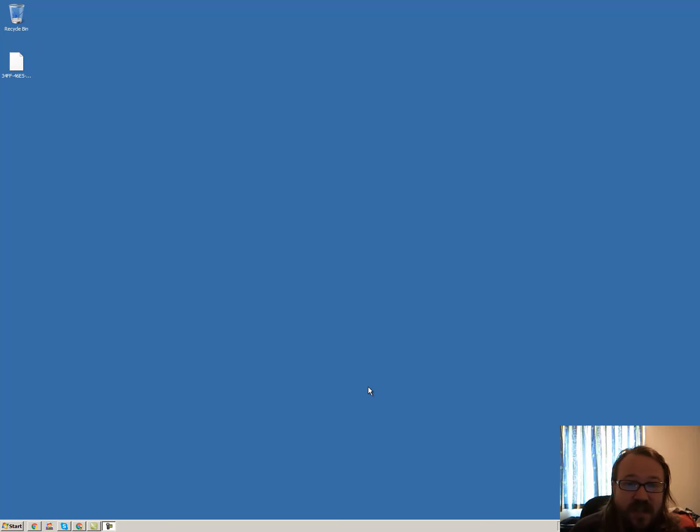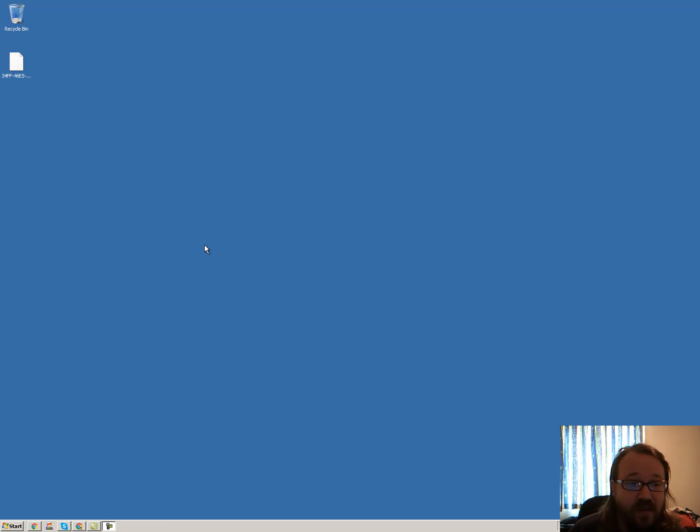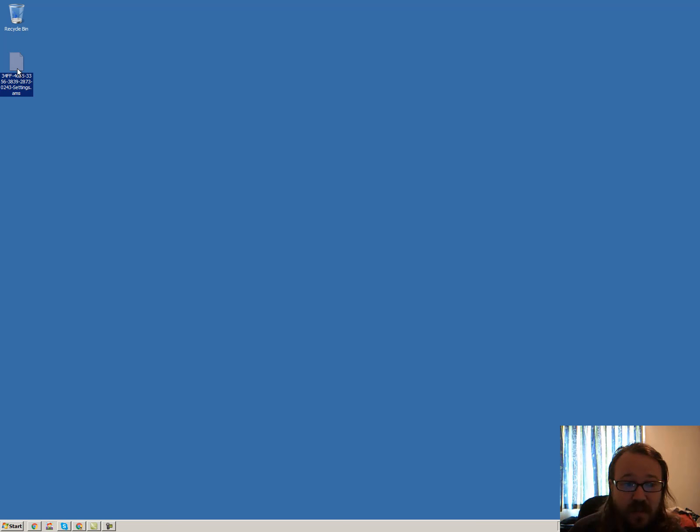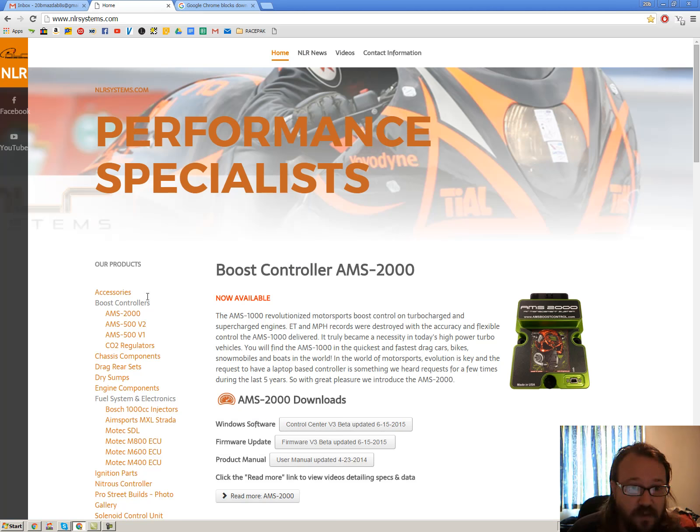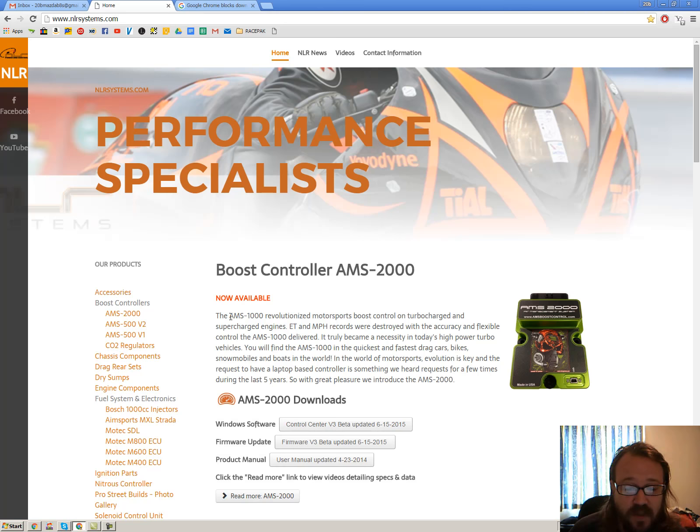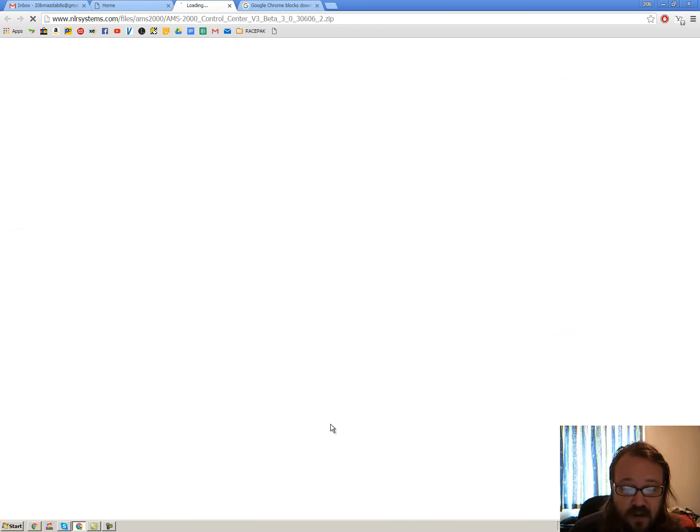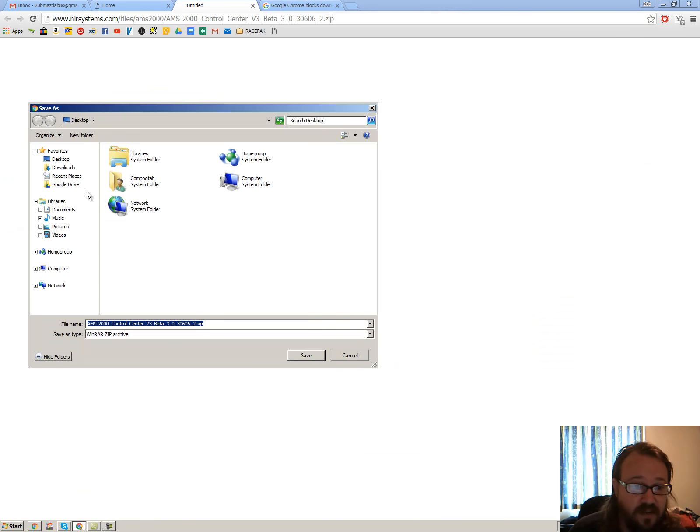Hey there Richard, this is how to set up the AMS2000 and get these settings to load up. So this file here is the settings that I've emailed to you. Just save it to the desktop, go to the website nlrsystems.com and just click on the link to download it. I like to save it to the desktop.